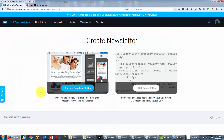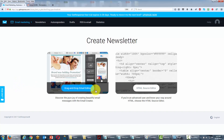Now unless we are adept at HTML source editing, we are likely to use the drag and drop email editor. So we're going to go ahead into this facility.